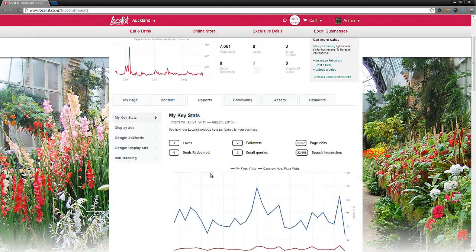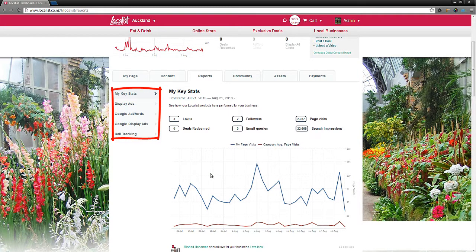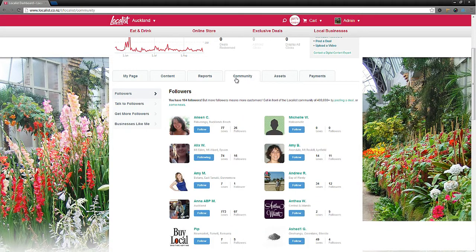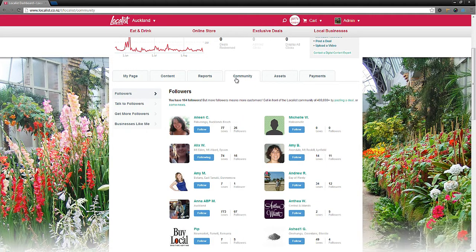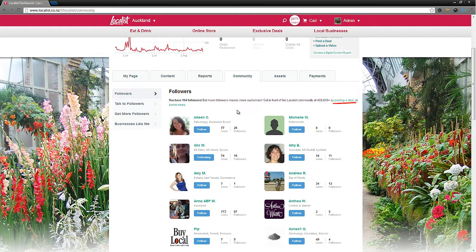The community tab provides some really exciting features to help you grow a community of followers who love your business, so you can talk to them regularly. You're building a valuable list of people you can talk to, sell to, and reward over and over.